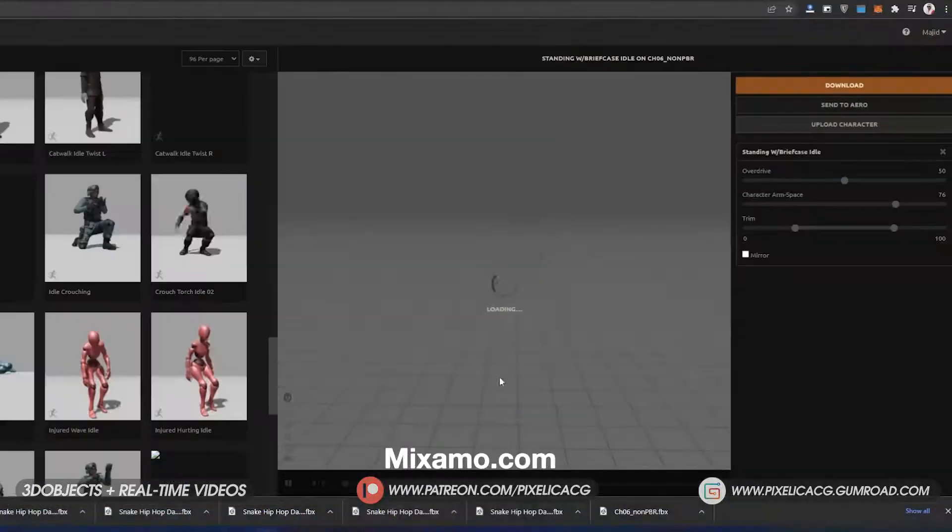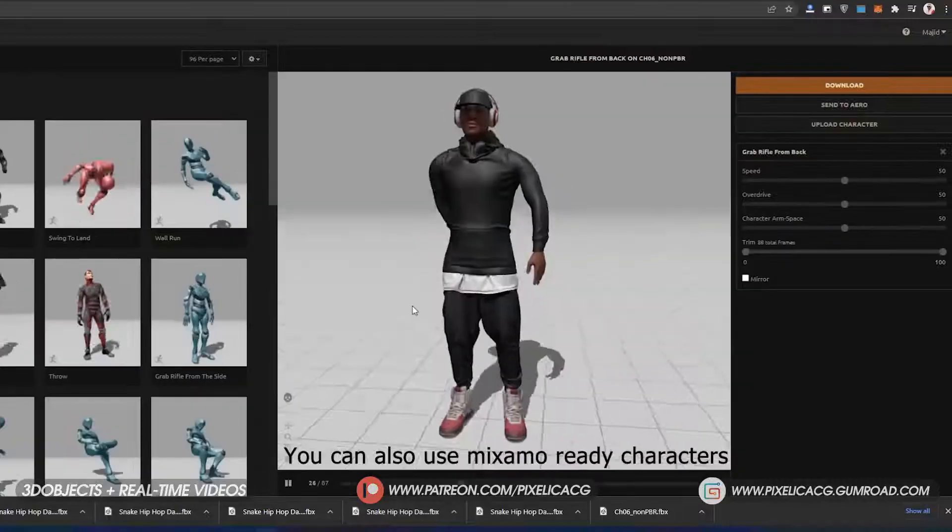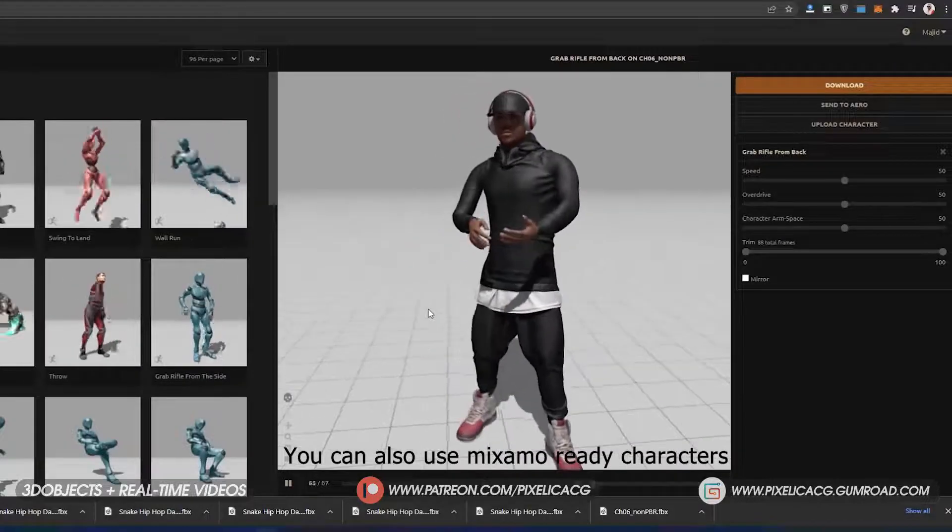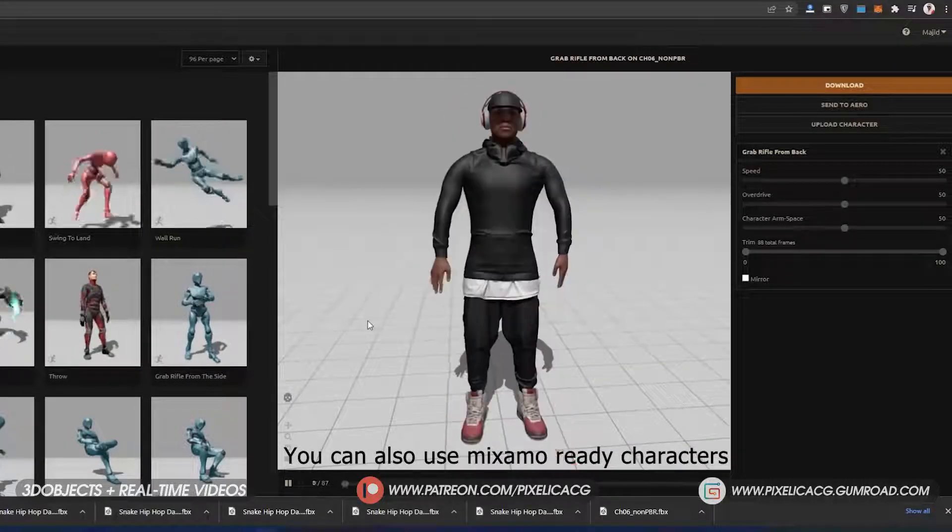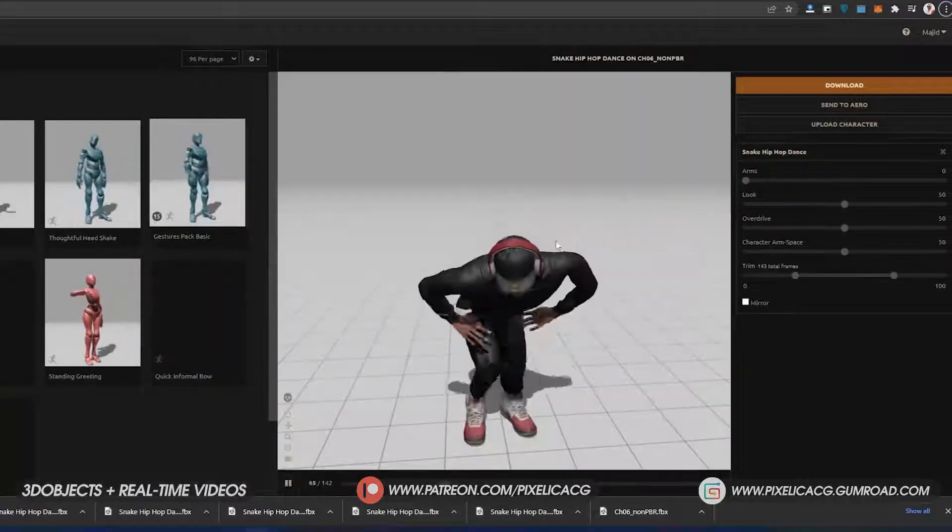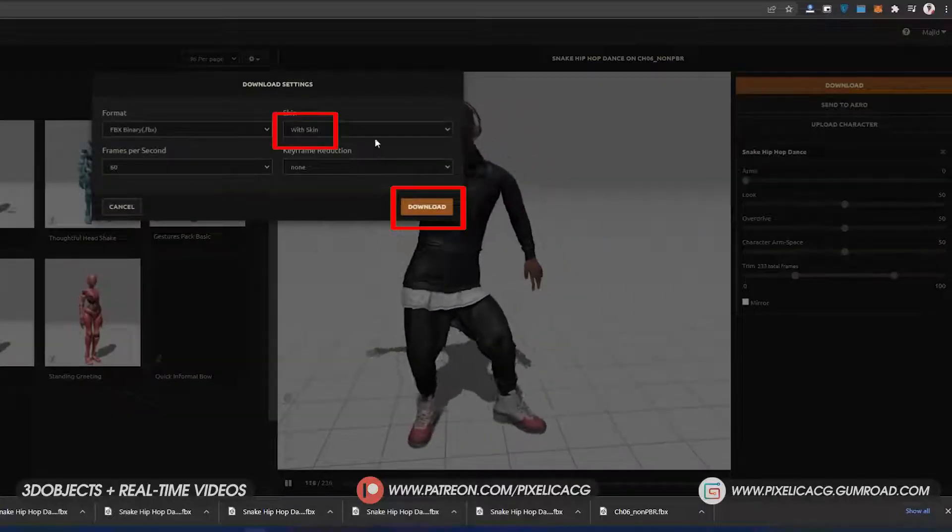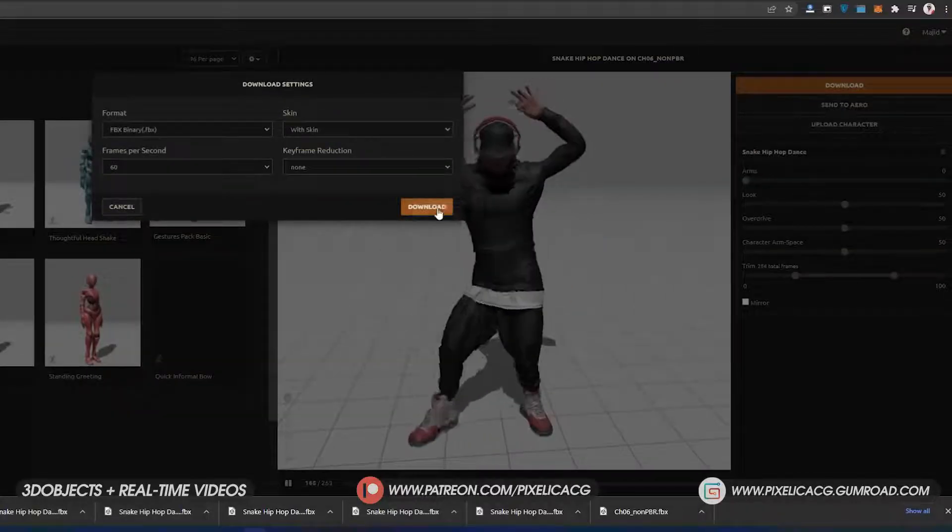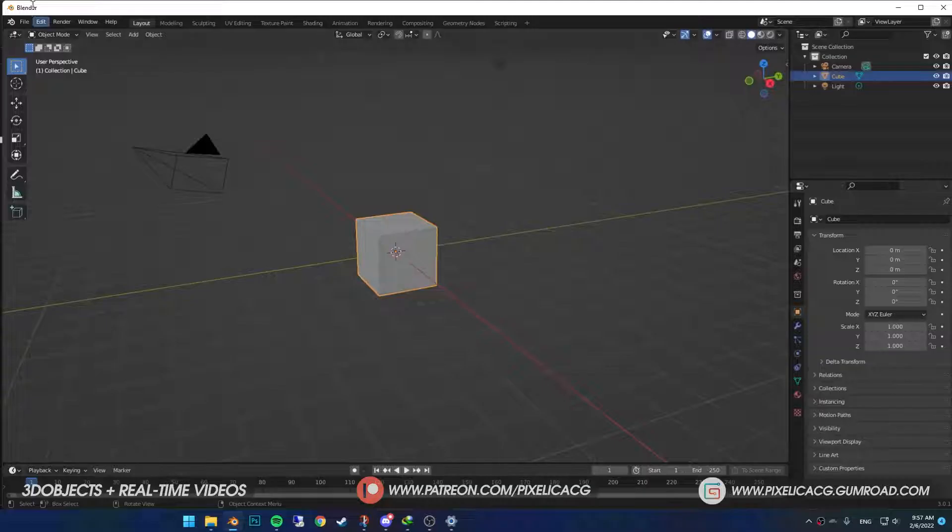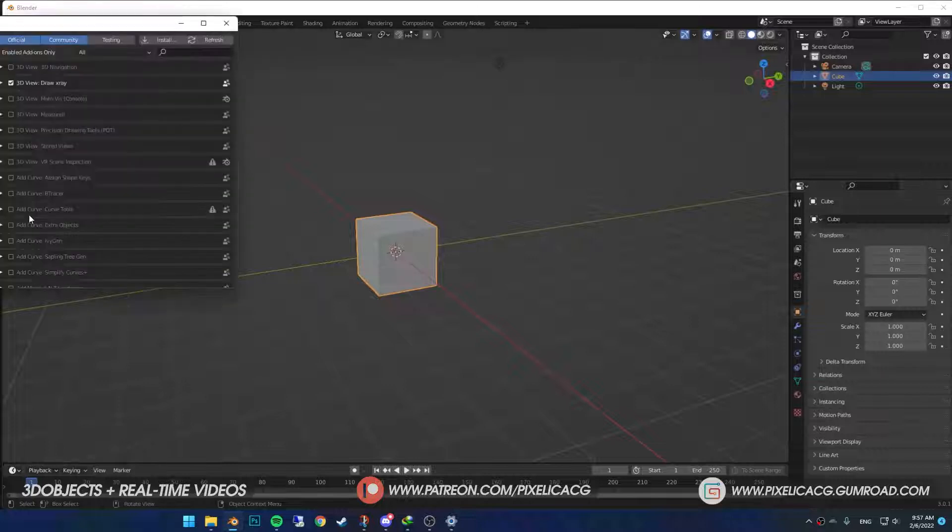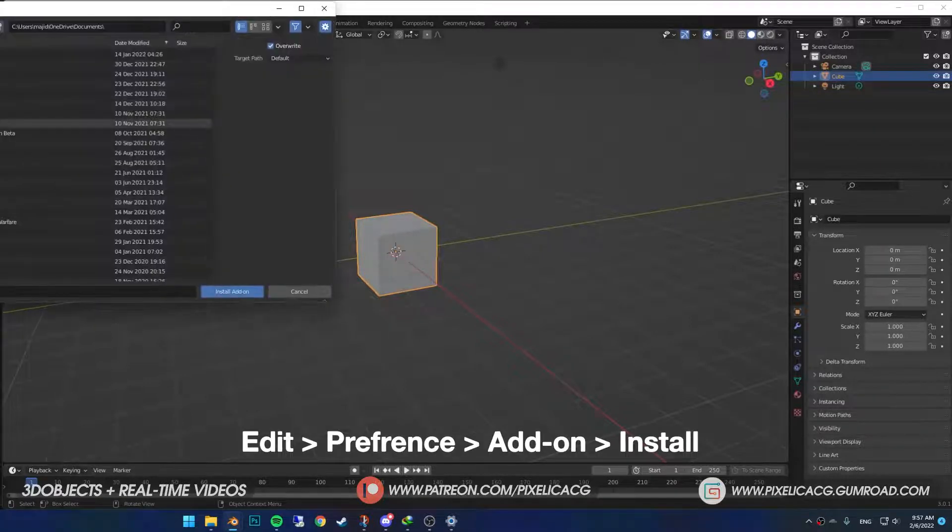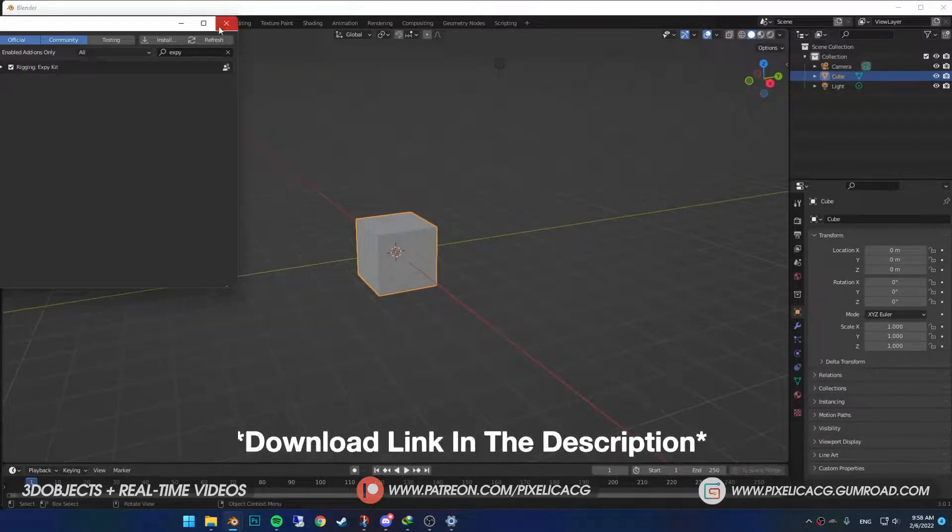First, upload your character to Mixamo. If you don't know how, just watch the rigging video I mentioned earlier, link in the top right corner. Now go ahead and find the animation you want, then download it. In Blender you will need the XP keyed add-on. Before you start, make sure you install that one. I put the link in the description.